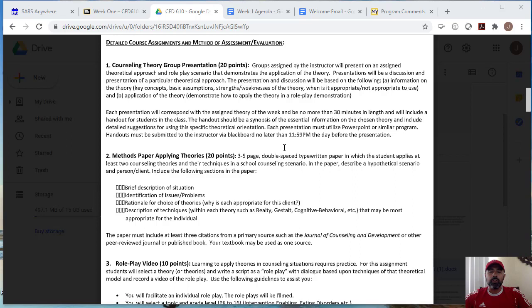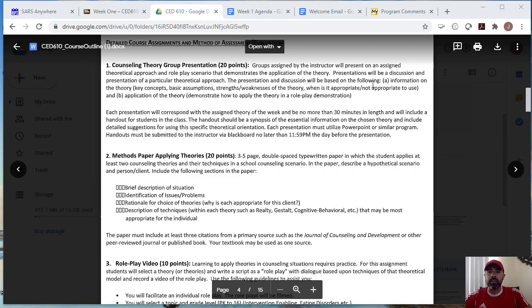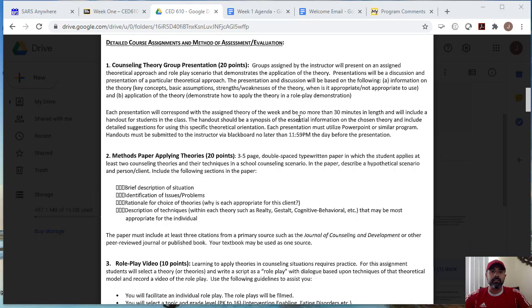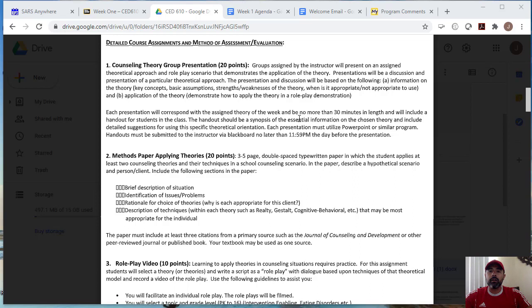So in essence, each group has seven members. What I would recommend is that five members are assigned to the content of the presentation. So for example, the information on the theory, the strengths and weaknesses, basic assumptions, key concepts, when is it appropriate to use and not to use. And then I would assign two group members to actually role play the theory as you present via the Blackboard Live Collaborative session on week three and four. So I will assign groups of when they will present. We will present during week three and week four.